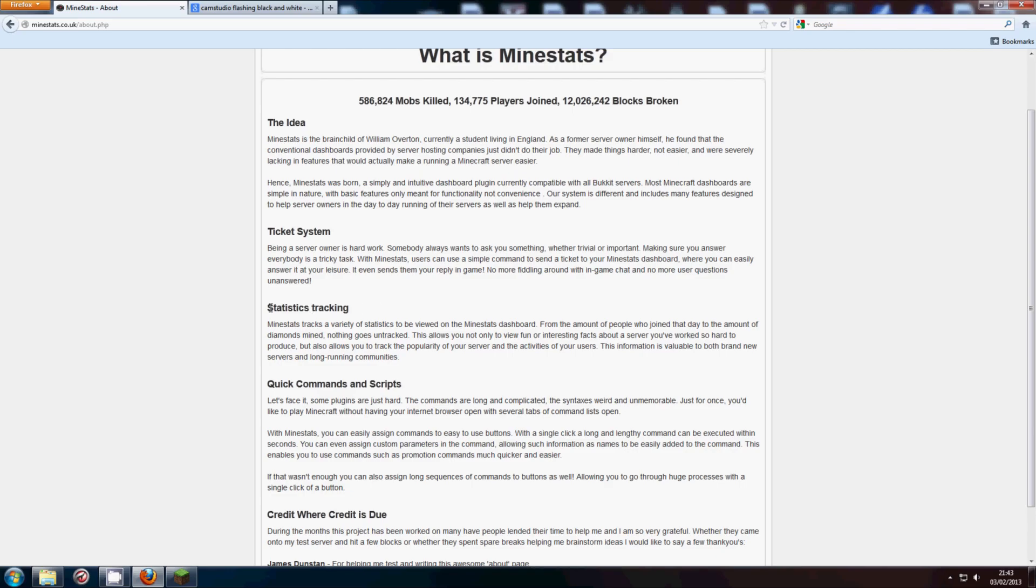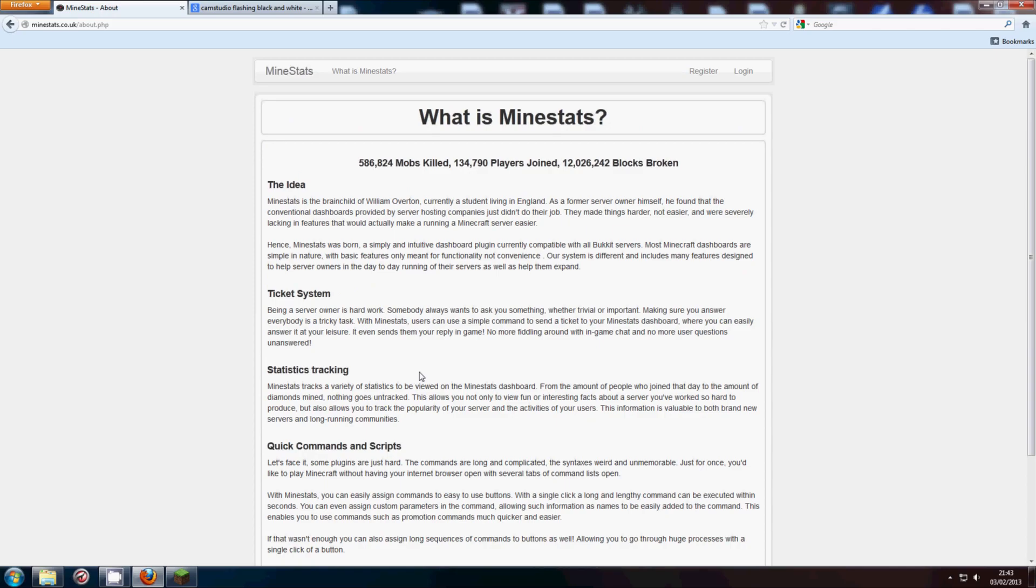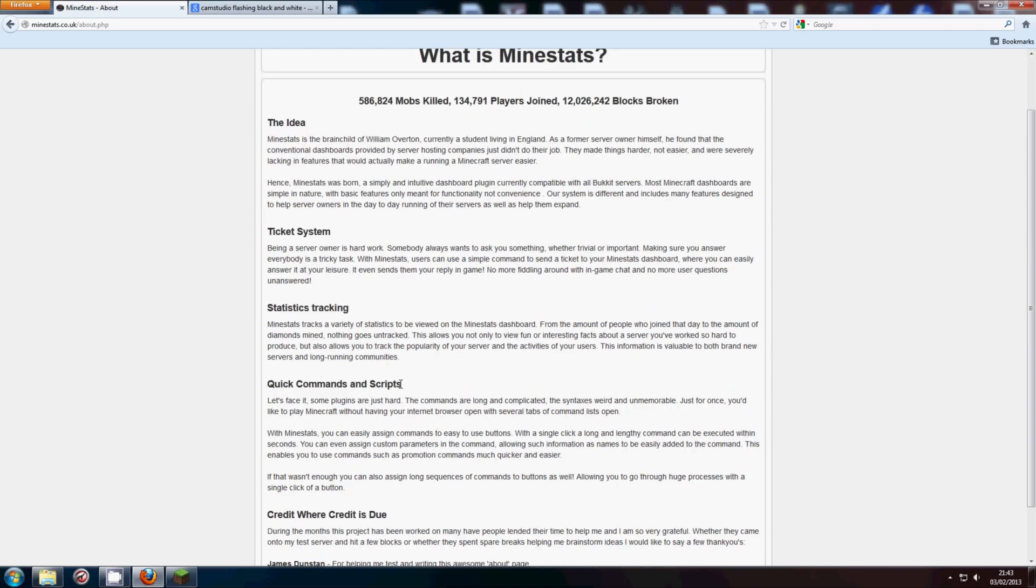The next feature is statistics tracking. Well I'm surprised they got that first time. But first thing, make sure you're watching this on 1080p otherwise the text in this video could be quite hard to read. But yeah, MindStats lets you, well it's in the name isn't it, MindStats.